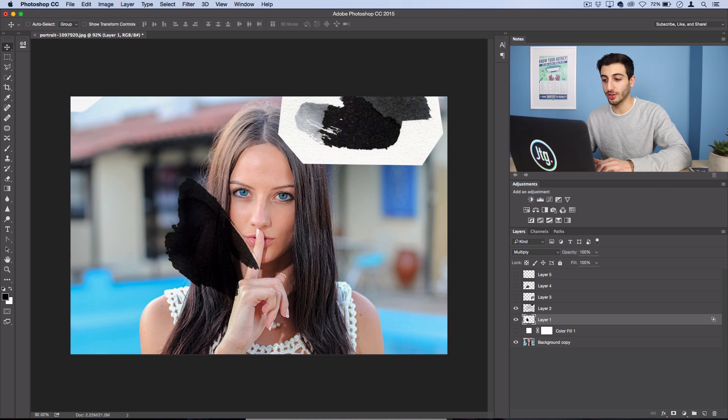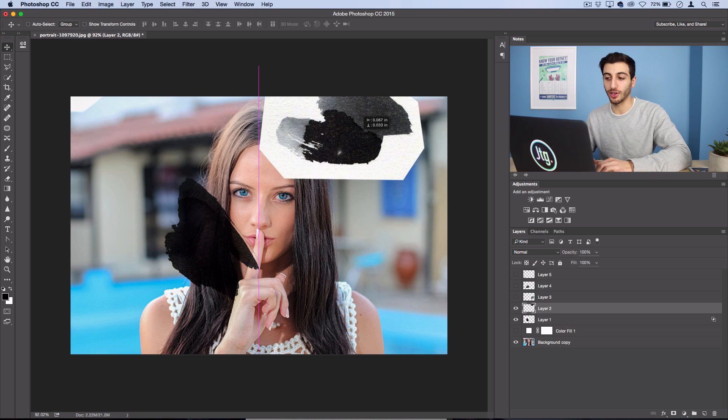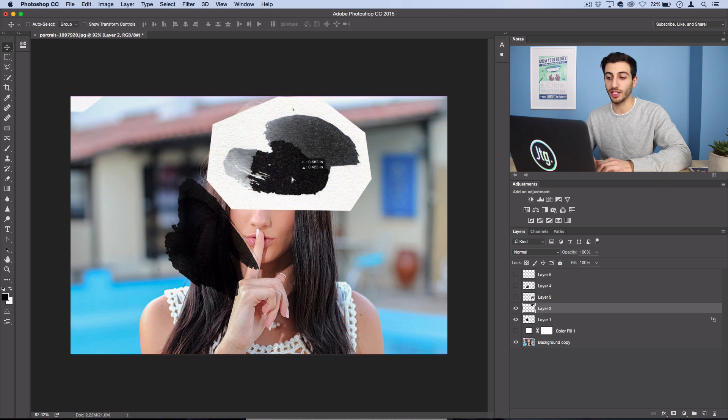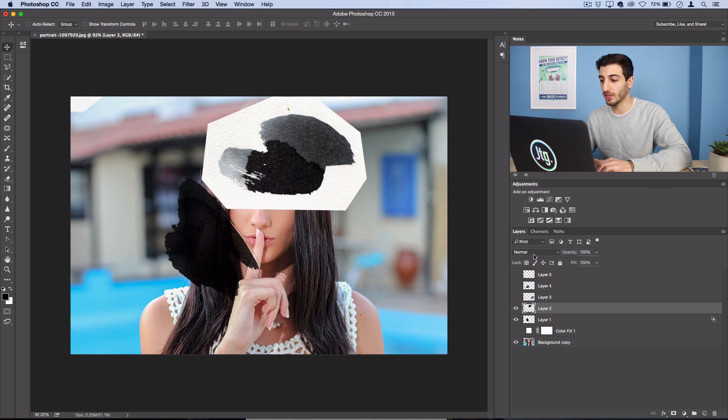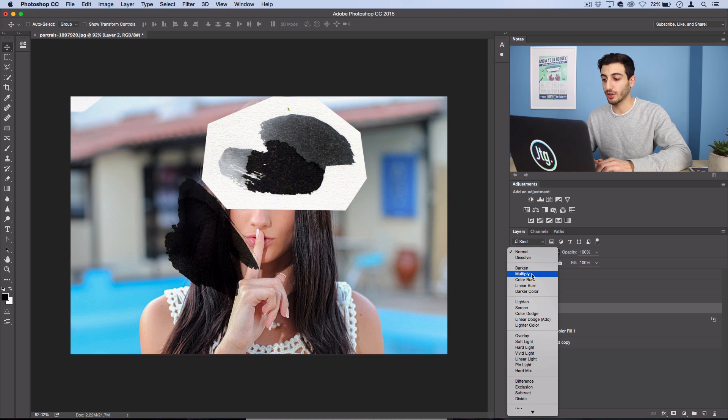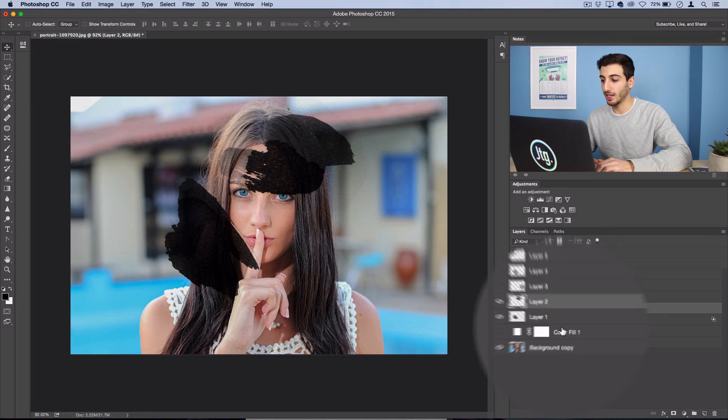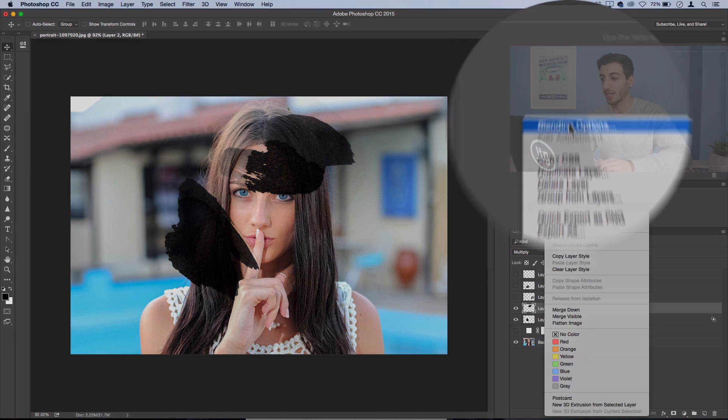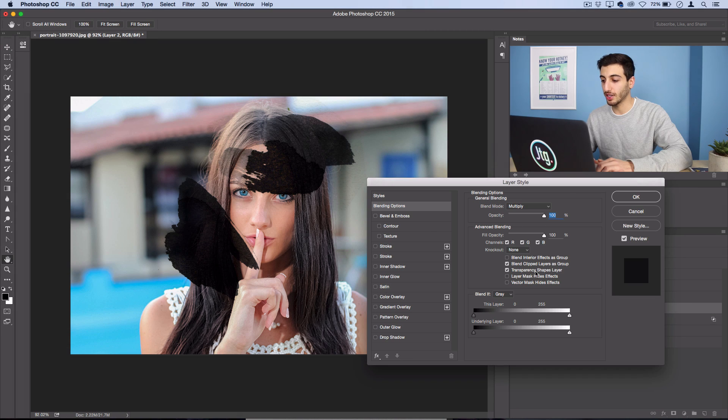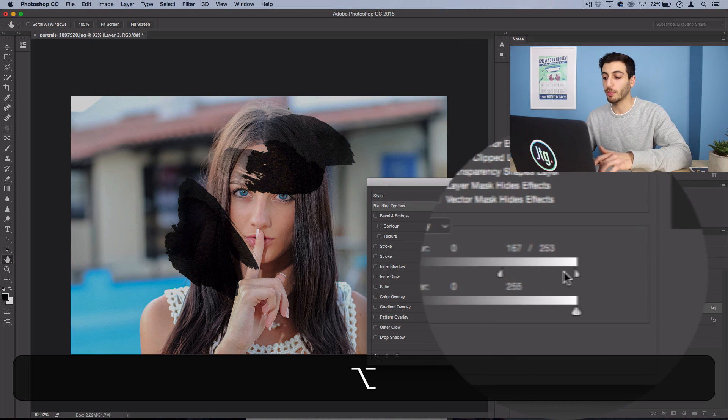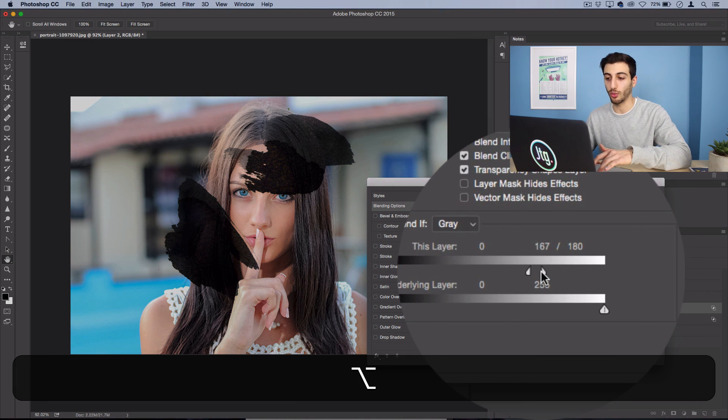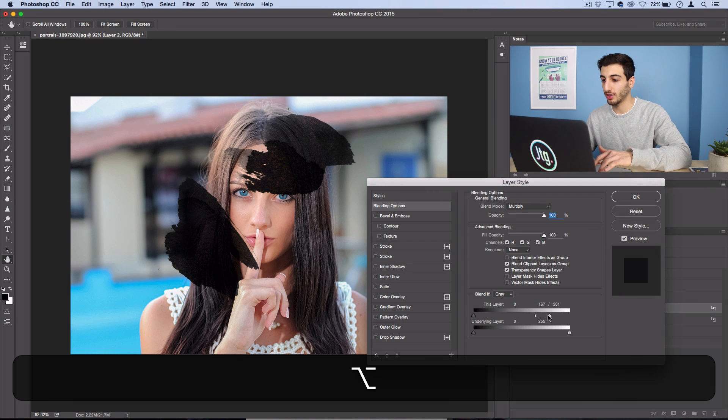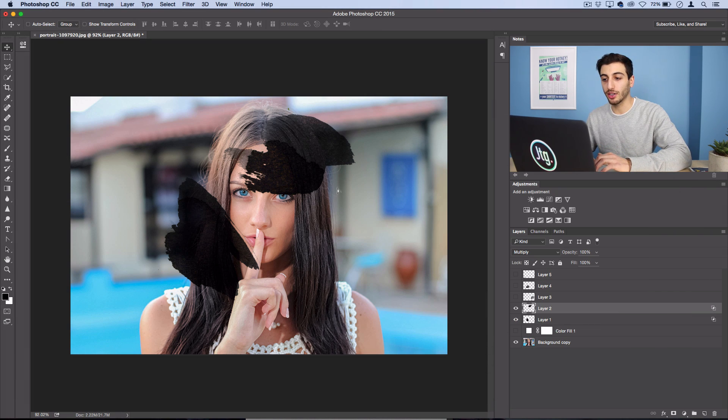So I'm going to continue to do this for each of the ink strokes so I'll set it to multiply and I'll right click blending options and turn the blend if of the white down and I'm just going to build a kind of a splash that covers the entire portrait.